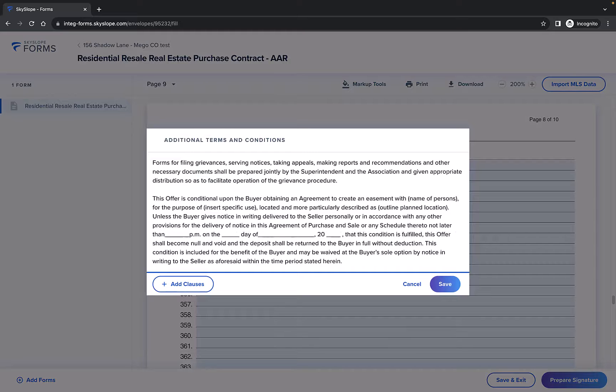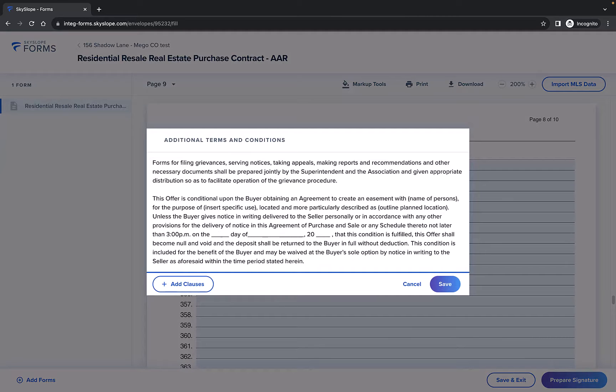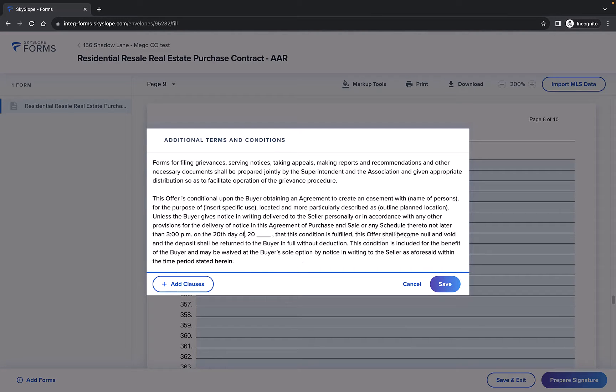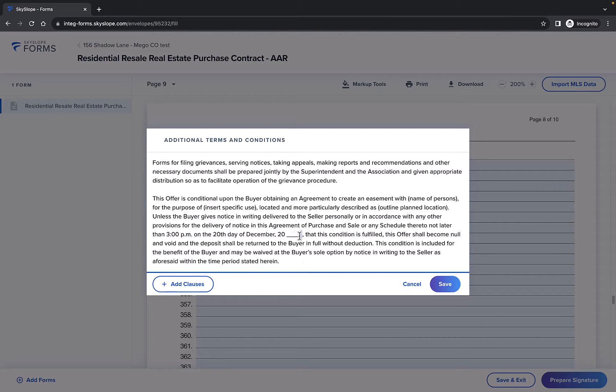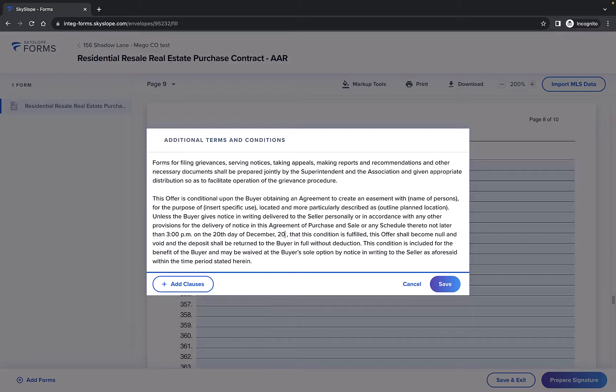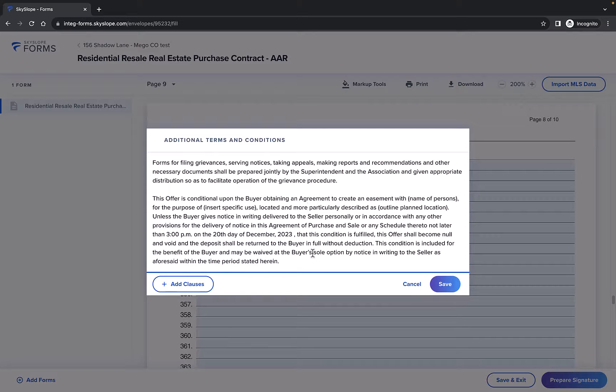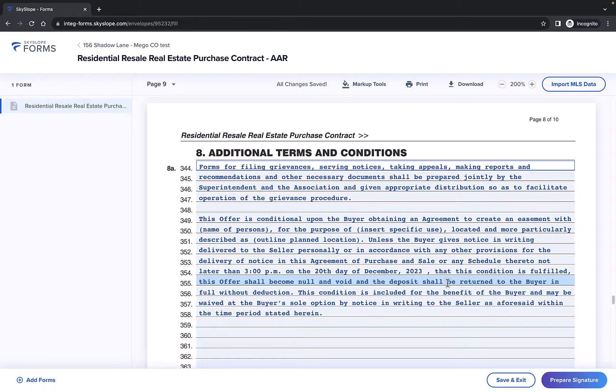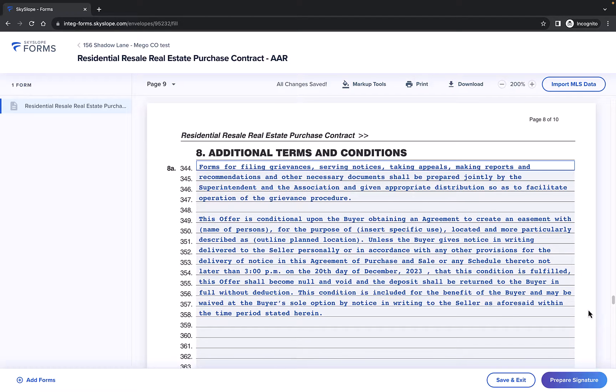Now you'll be taken back to the text modal where you can make any necessary changes to the text itself. Once you're done, click Save to add the text to your form. And just like that, all of the text is auto-filled for you.